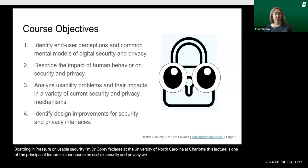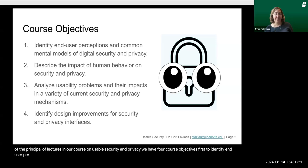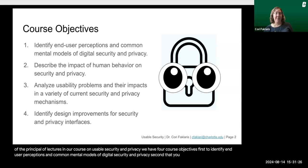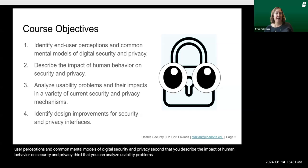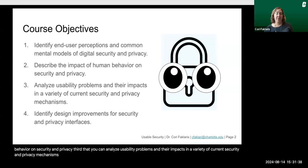We have four course objectives. First, to identify end user perceptions and common mental models of digital security and privacy. Second, that you describe the impact of human behavior on security and privacy. Third, that you can analyze usability problems and their impacts in a variety of current security and privacy mechanisms. And fourth, to identify design improvements for security and privacy interfaces.